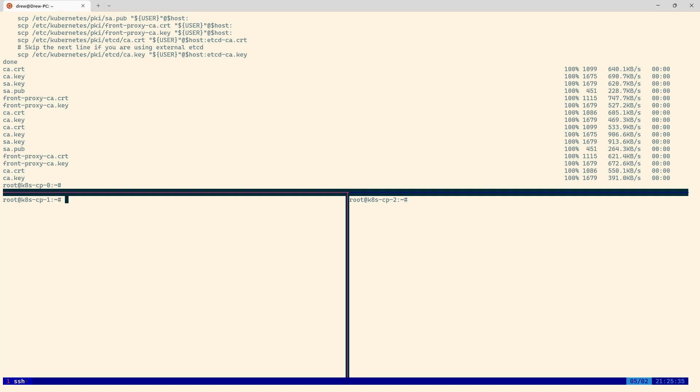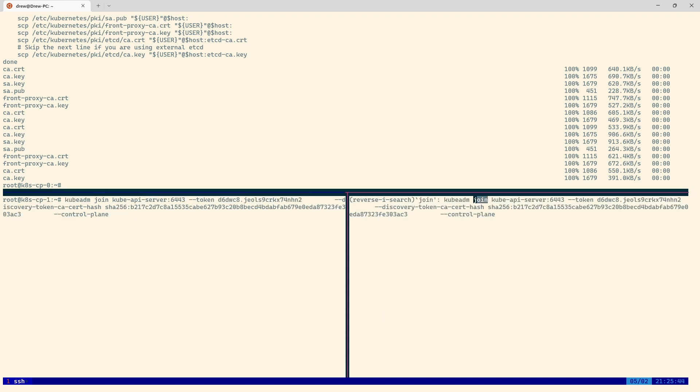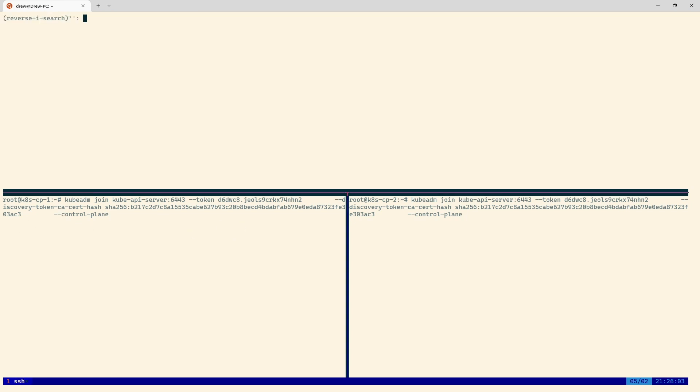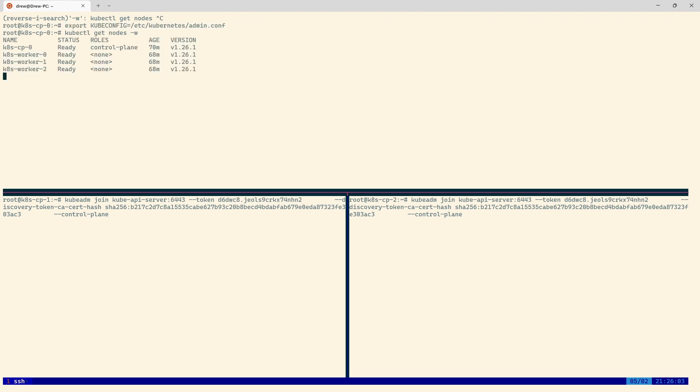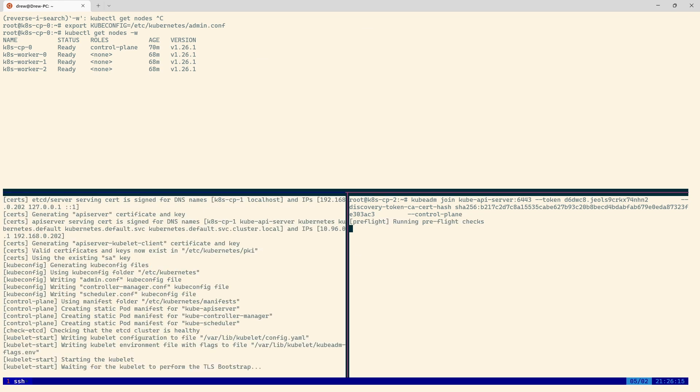Now I'll go and grab that kubeadm join command. If I just do a reverse search for join, we should have both of them there. Kubeadm join, API server, 6443. I'll just make sure these tokens are correct. Yep, so that's fine. Before I do, we'll start that watch command again. Now I can watch, and we will run those. It should pick up all of those certificates, which it has, and we should start to see those nodes appear here any second.